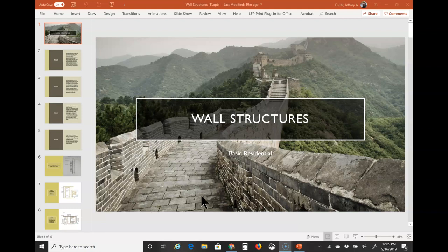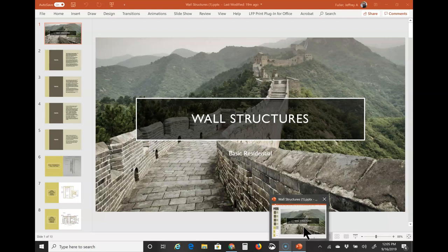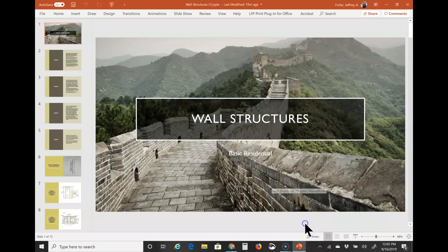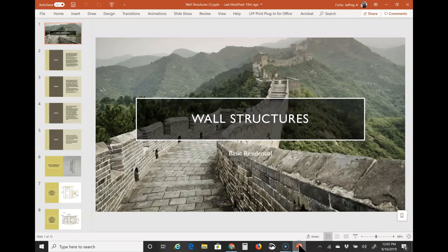Good morning Architecture One. Today I'm going to talk about wall structures. I hope this recording will help you. If it doesn't, of course, I'll help you in class. Just let me know.